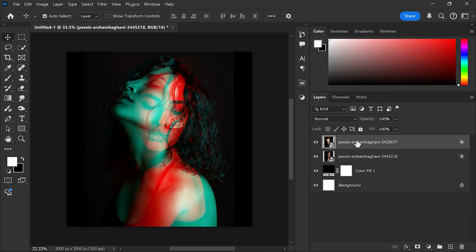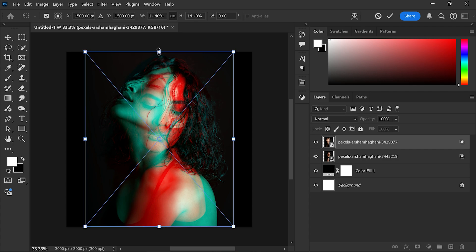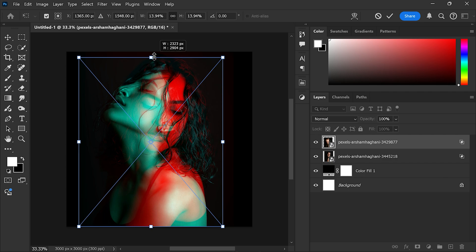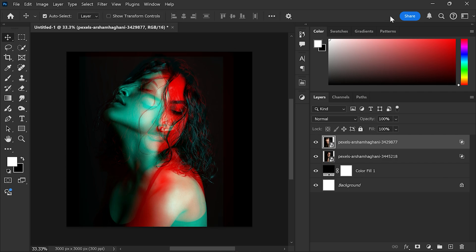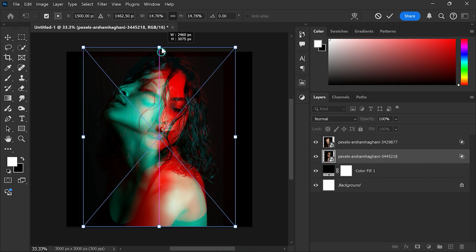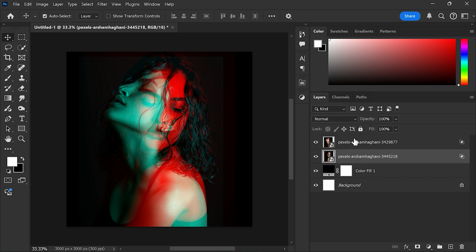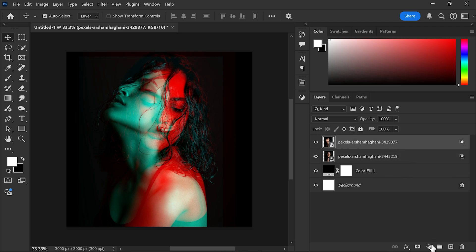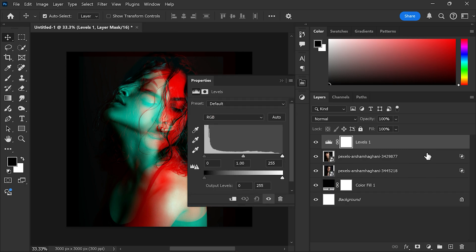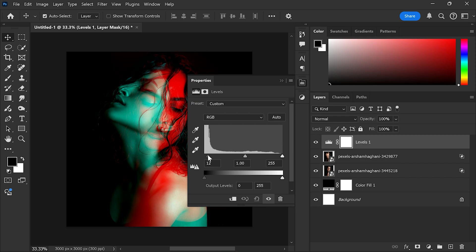Let's adjust both images' size and position. To remove the background noise, create a levels adjustment layer. Adjust the shadows and highlights to make the background darker.